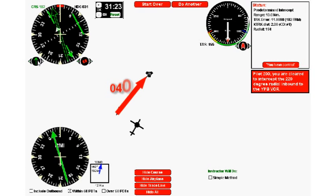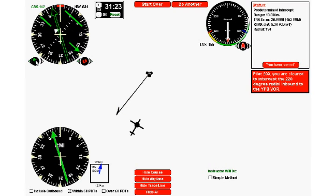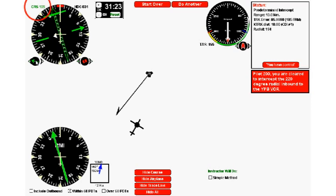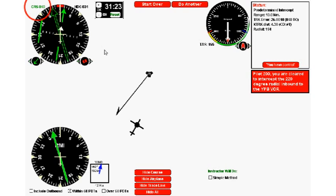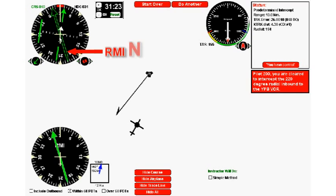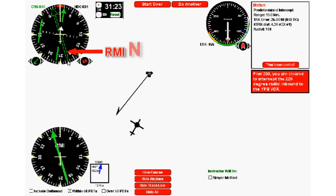So the first thing we have to do is interpret the clearance correctly and then set our HSI to 040. I'm going to bring my HSI around now and set it to 040. You can see the course up here on the left. Now this particular HSI has the RMI needle right on top of it—this hollow needle is the RMI needle.